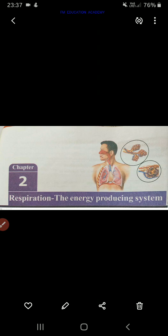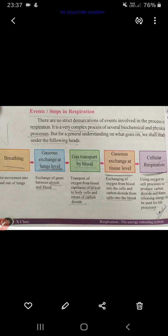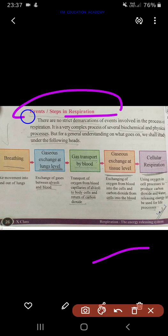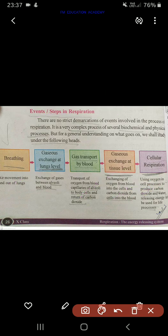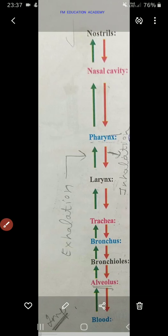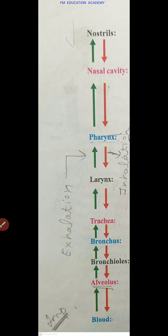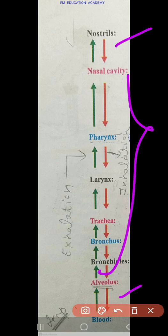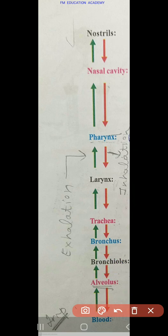The events or steps in respiration are important. All five stages — learn and practice them well. Then we have the pathway of air: this is called the pathway of air from the nostrils through all the steps till the blood.